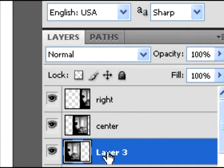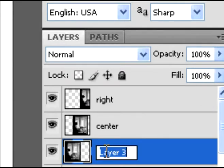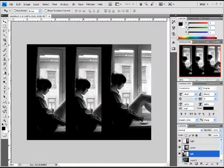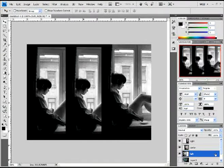I'm gonna do right, left, and then center—right being the top and left being on the bottom, just so that it's easier to work with.